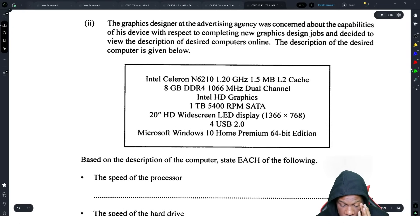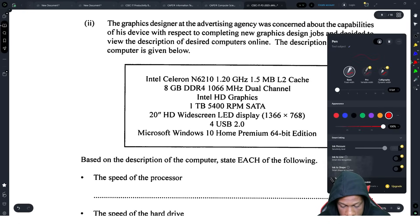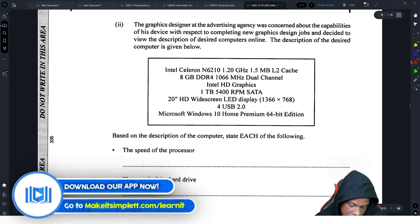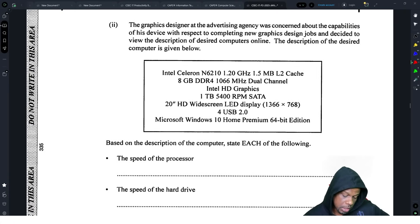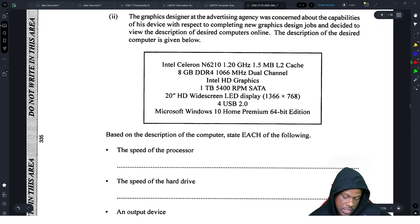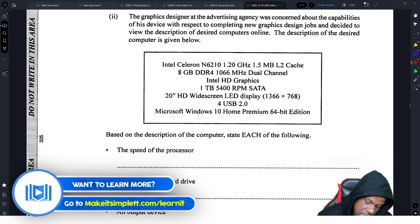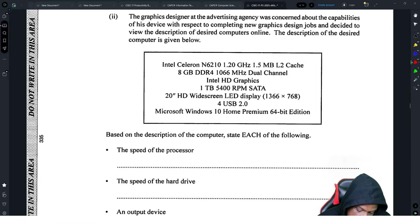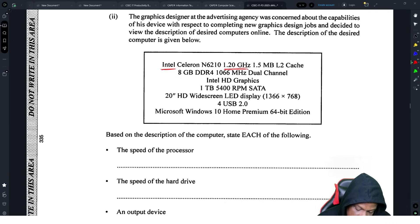Next is a specifications question. The graphic designer at the advertising agency needs to consider the capabilities of a computer for completing new graphics design jobs. Based on the description given, you need to identify the speed of the processor. Look for gigahertz — Intel is a processor maker — and that tells you it's the processor. The speed shown is 1.2 gigahertz.